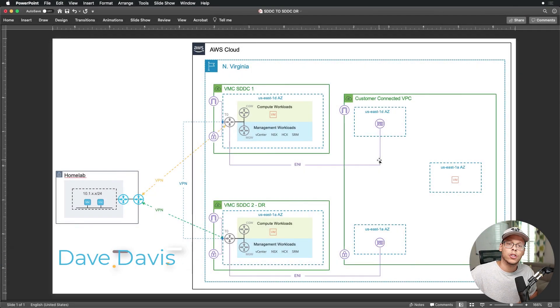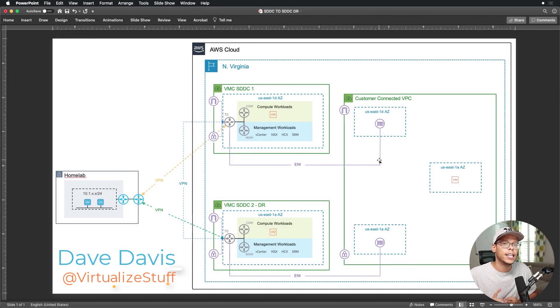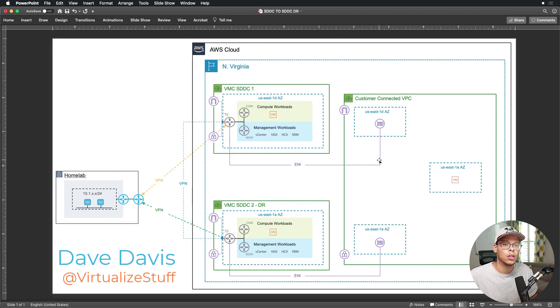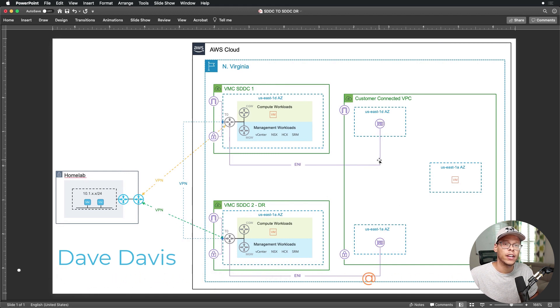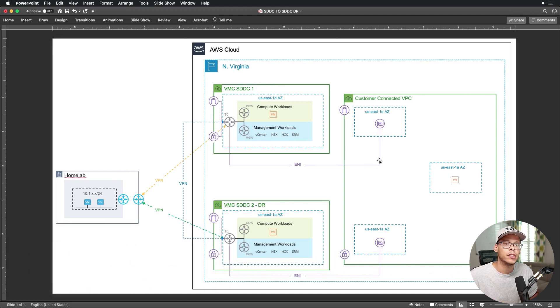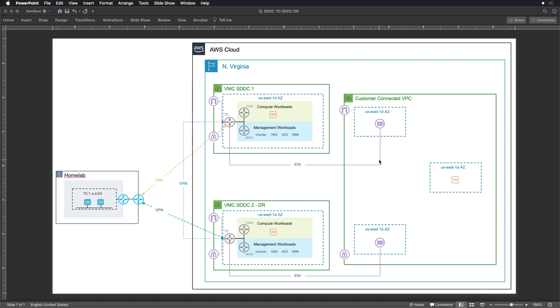Hey everybody, today's video we're going to talk about SDDC to SDDC from a DR perspective, as well as touch on multiple SDDCs sharing a single customer connected VPC. As you can see here in the diagram, my home lab sitting here on the left hand side.